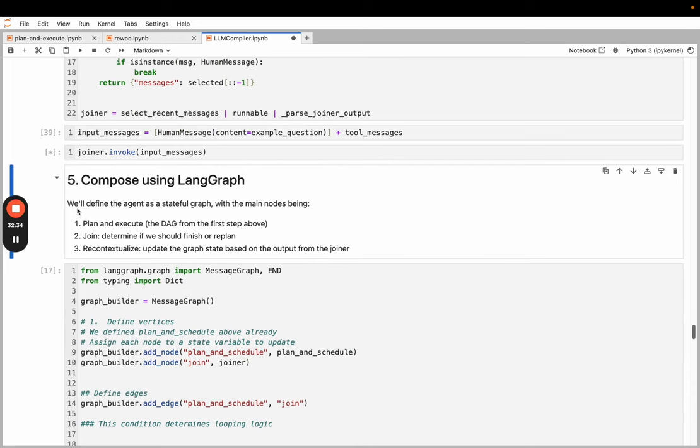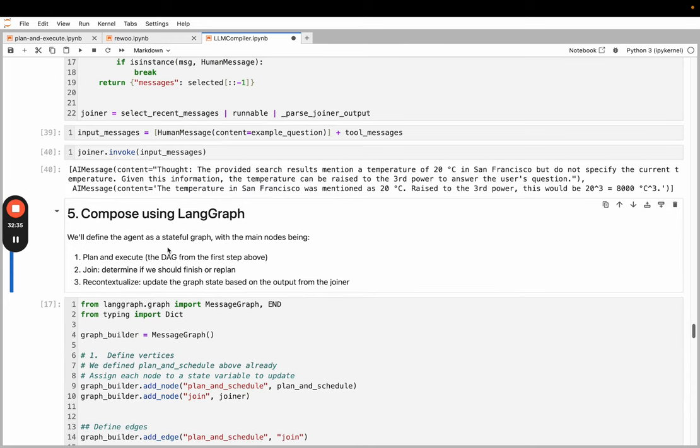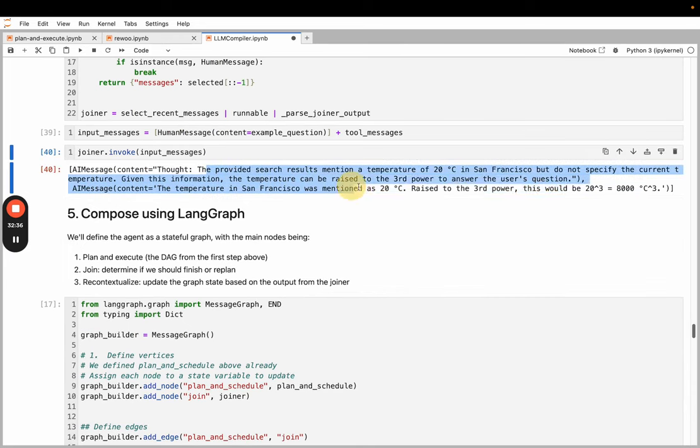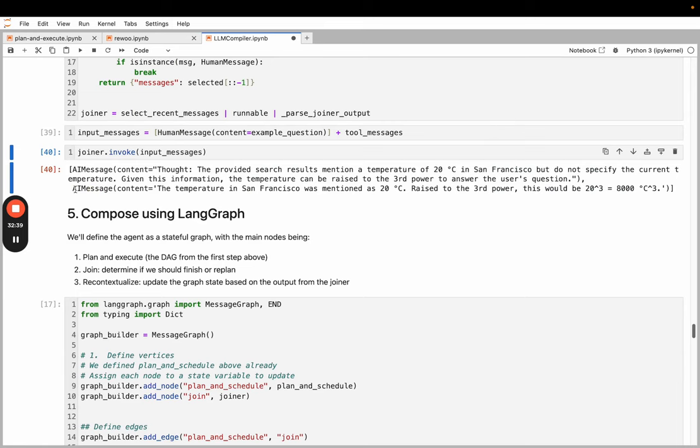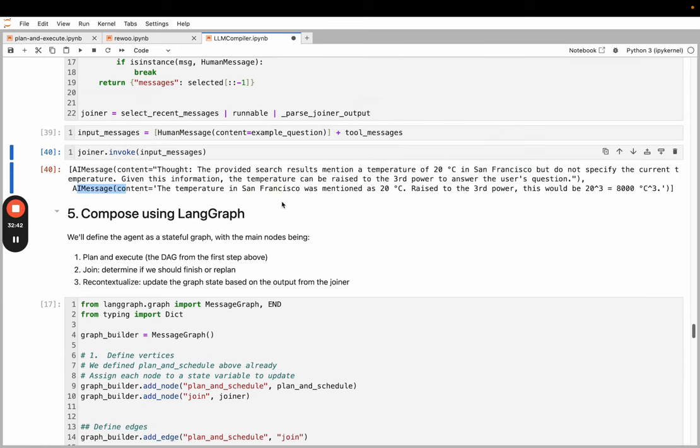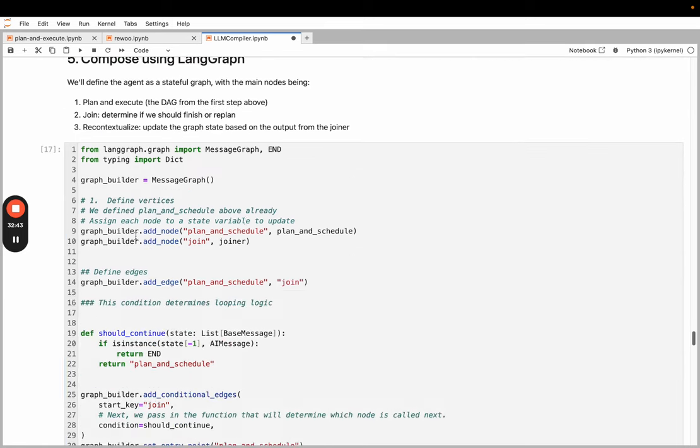So it ran, and you can actually check LangSmith to see what the results look like. So the joiner is the replanner here. This is a little less interesting. It's kind of the same as the previous steps. It takes in the previous responses, and will decide whether to replan or whether to output a final response.